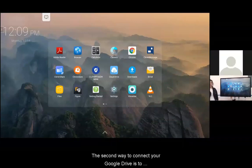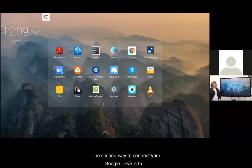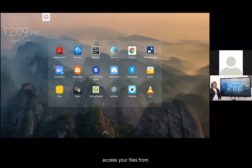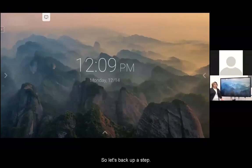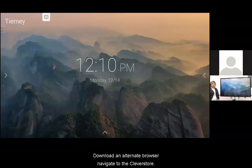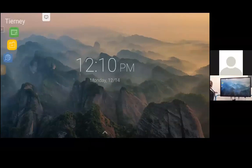The second way to connect your Google Drive is to access your files from the browser. So let's back up a step and talk about browsers. To download an alternate browser, navigate to the Clever Store.